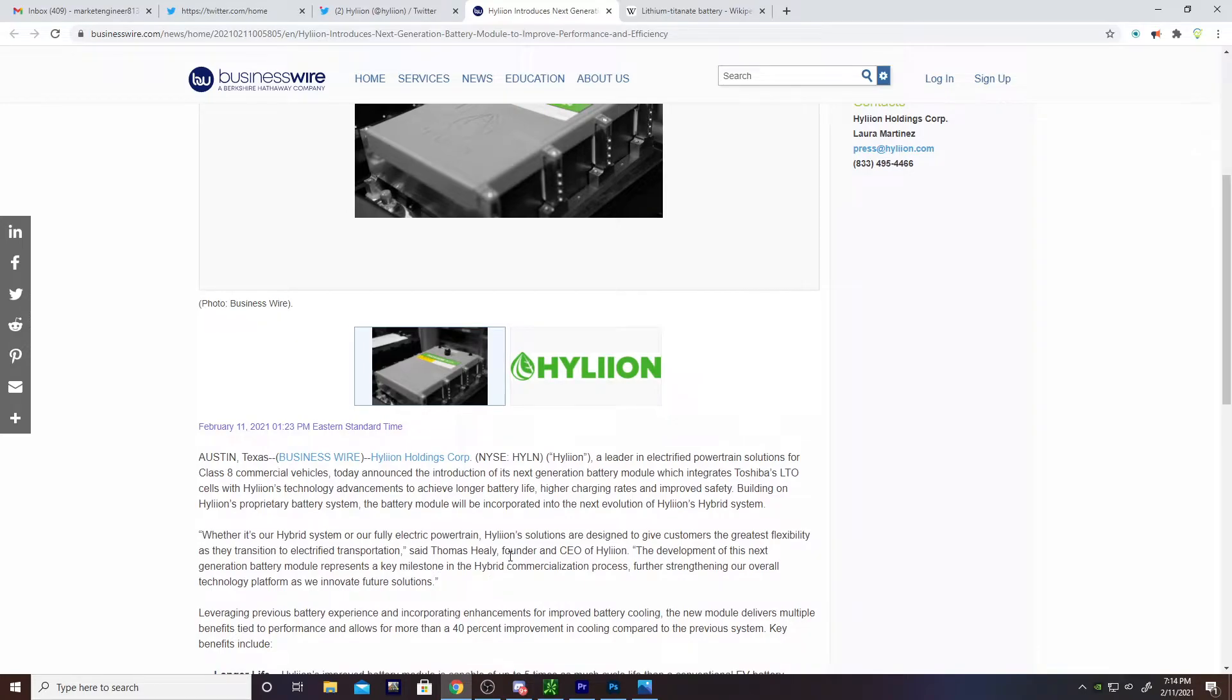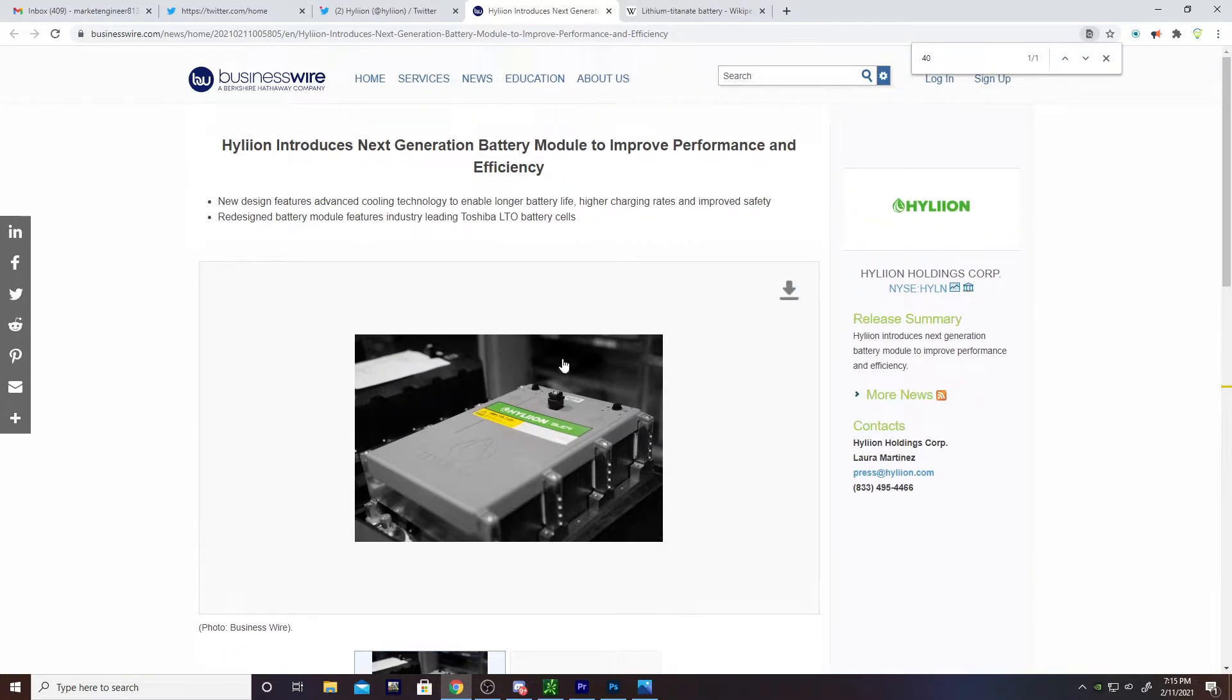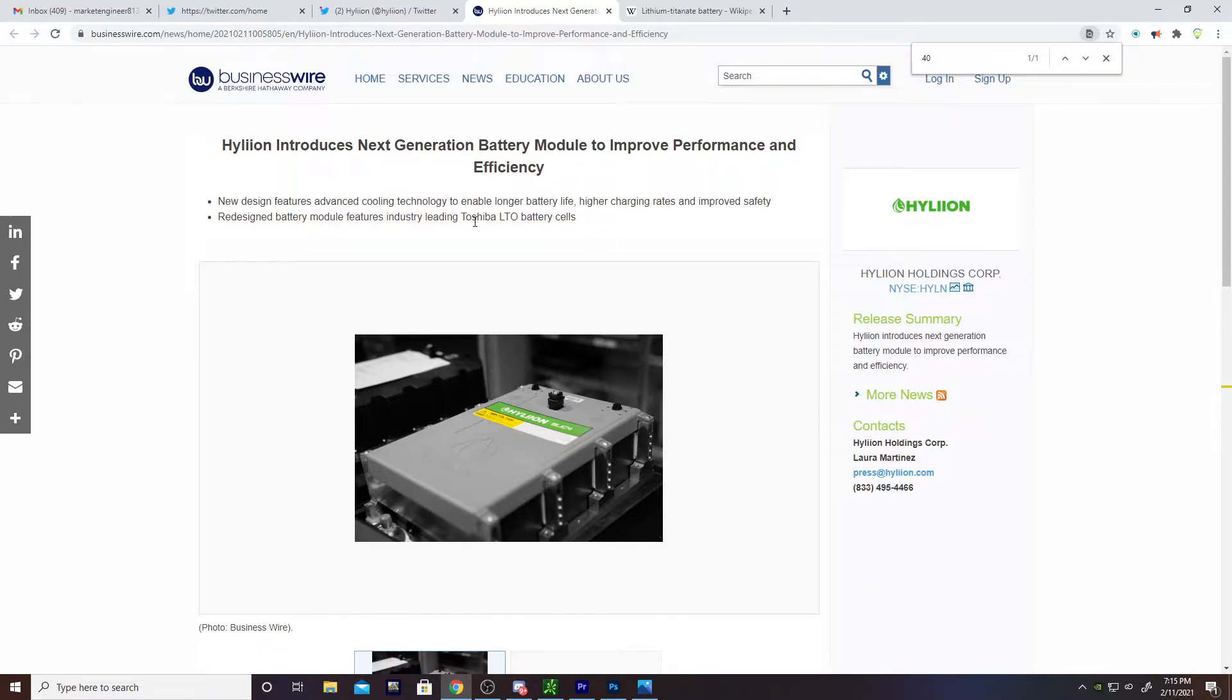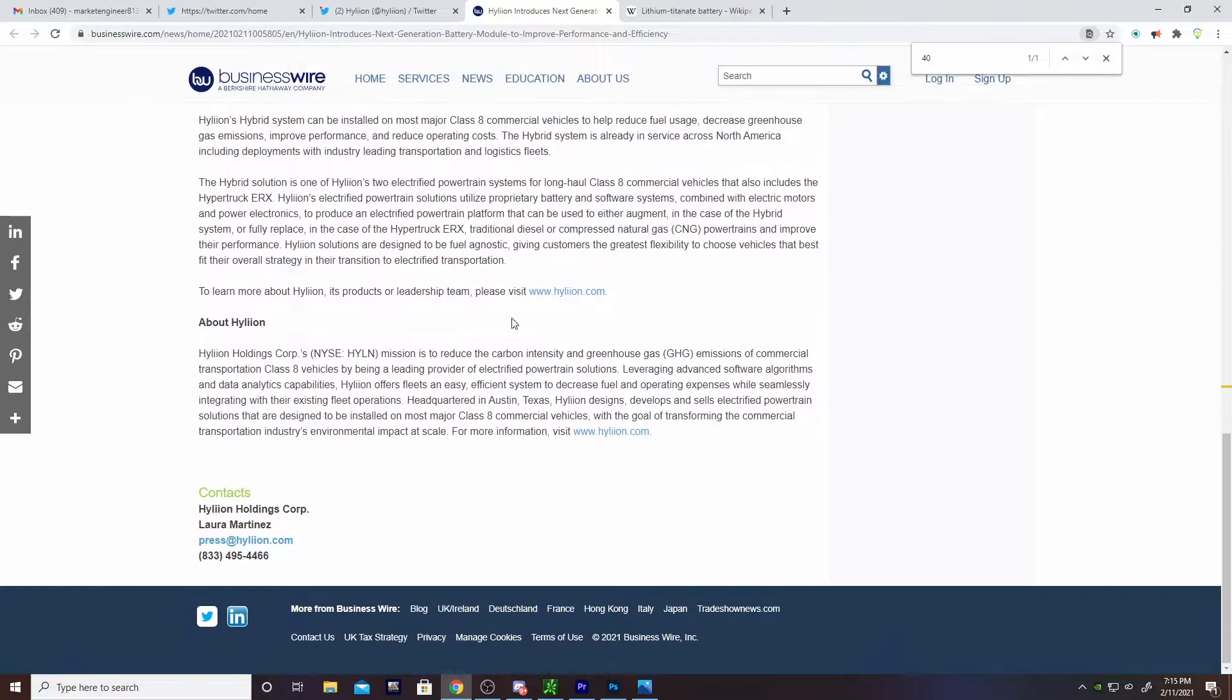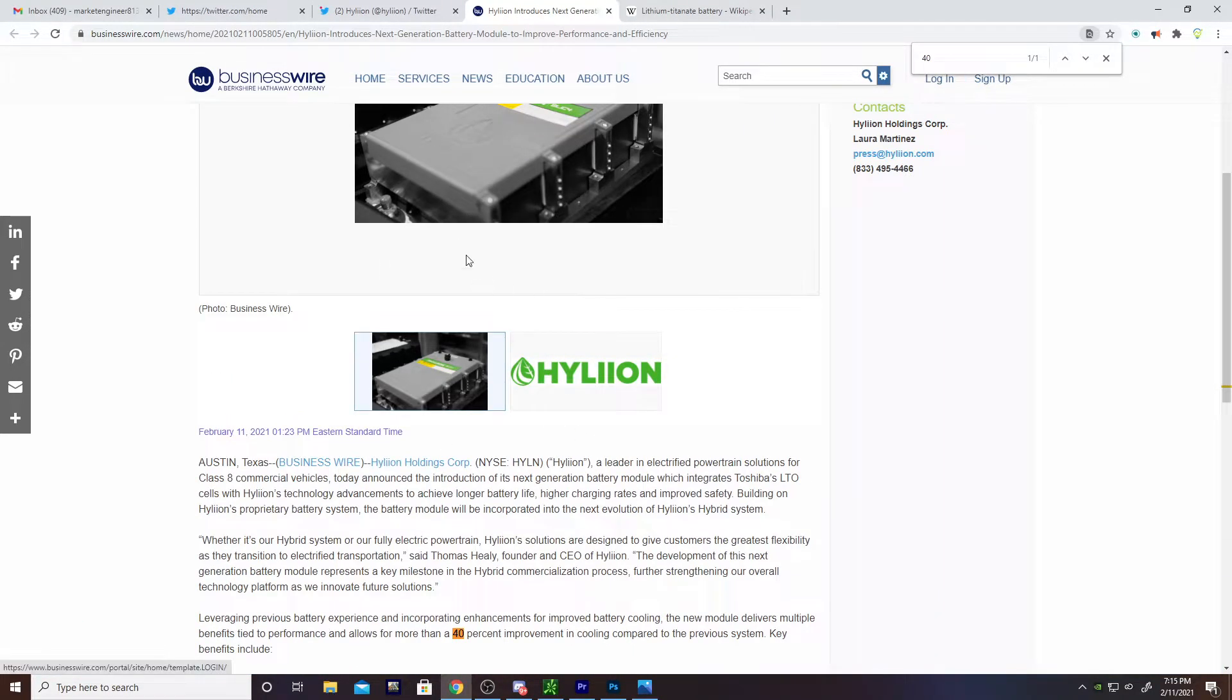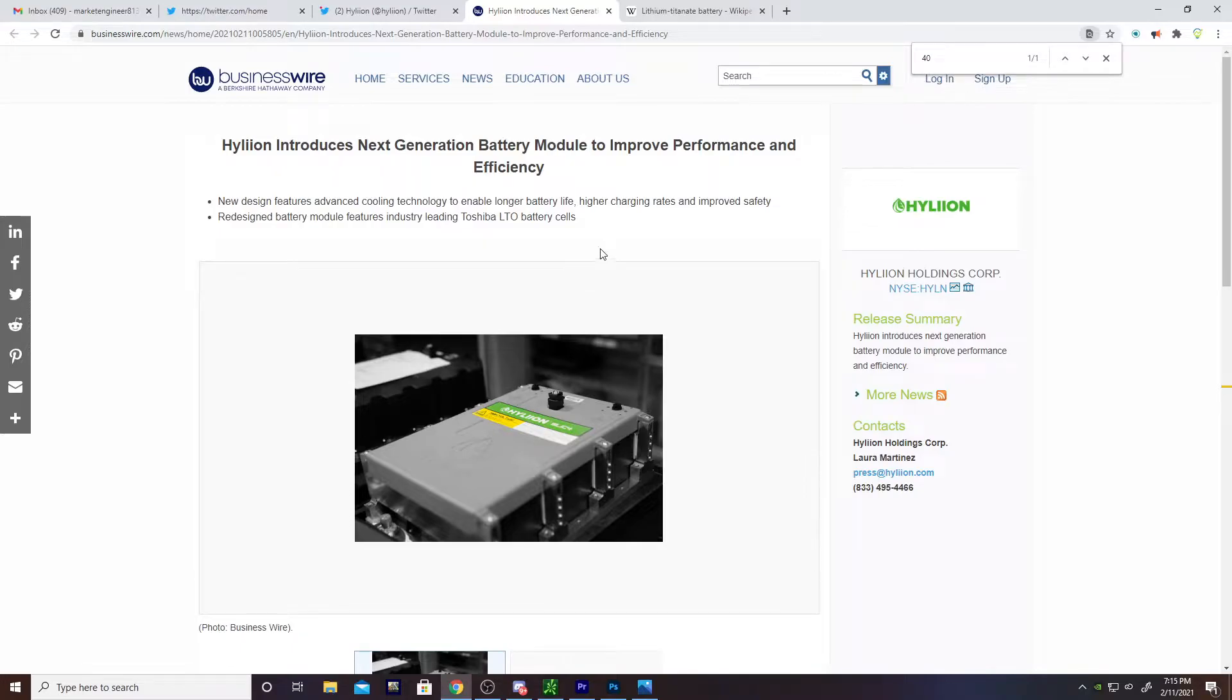They say it's 40% better performer in cooling and stuff and things. That's all good and fine, but I'm a numbers guy. I like to be able to actually quantify what I'm looking at. It's really hard to calculate energy density and watt hours when all they're telling us is that it's an LTO system and just this minimal amount of information. But it gives us something to go off of.